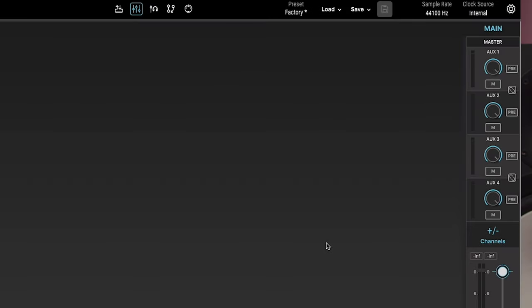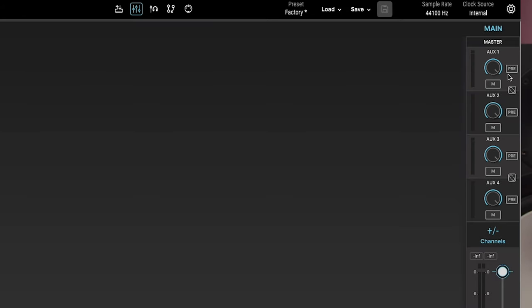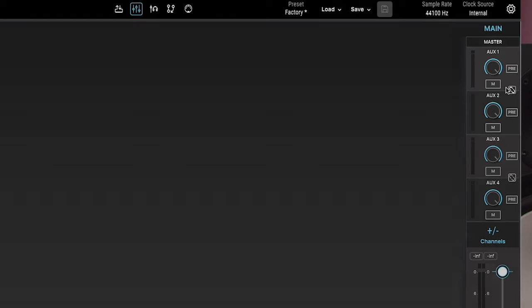Above the master fader, you'll find controls for aux 1 to 4. Each section has a level meter, a knob to set the overall output level of that aux, a mute button and a pre button if you need pre-fader listening. If you need a stereo aux bus, click the link icon to join channels 1 and 2 as well as 3 and 4 into a stereo bus.